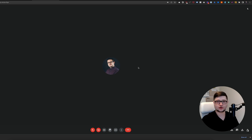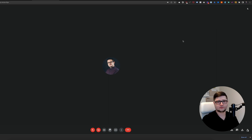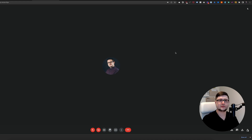You could, for example, push it to a script and get it transcribed, or whatever you do with your meeting recordings. One caveat though: it doesn't notify attendees that the meeting is being recorded, so it's your job to make sure that you let people know.